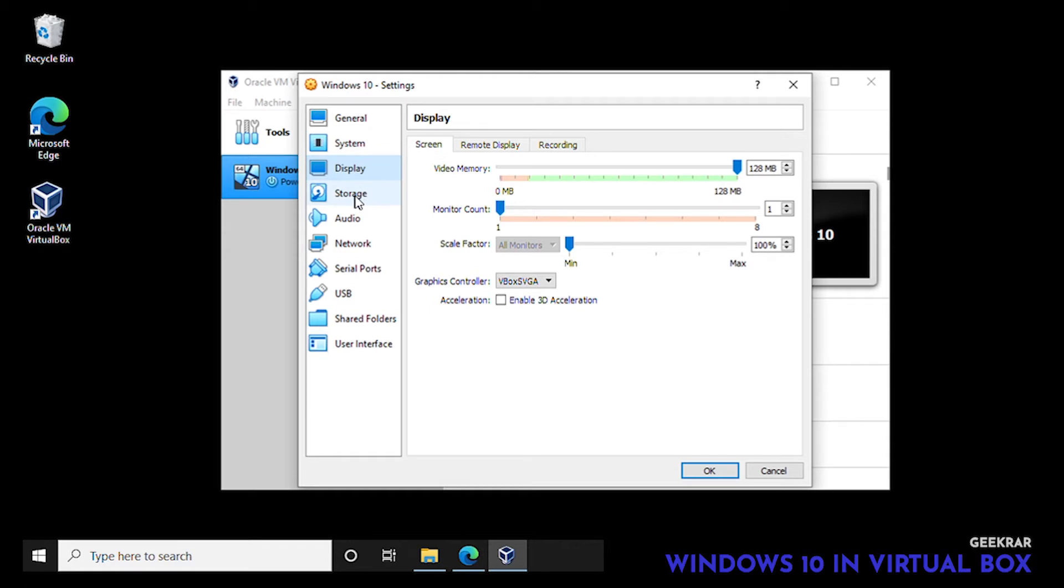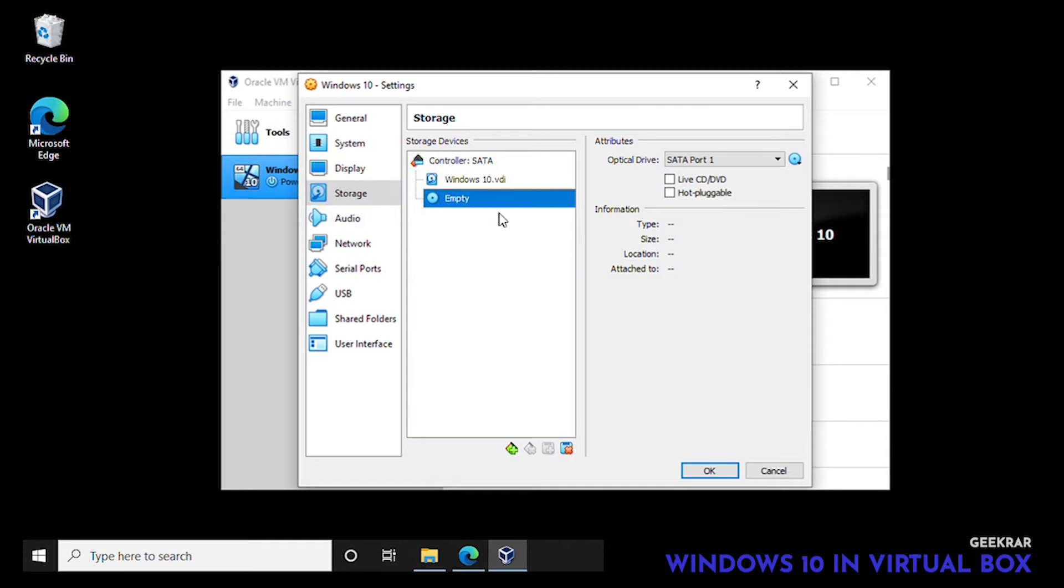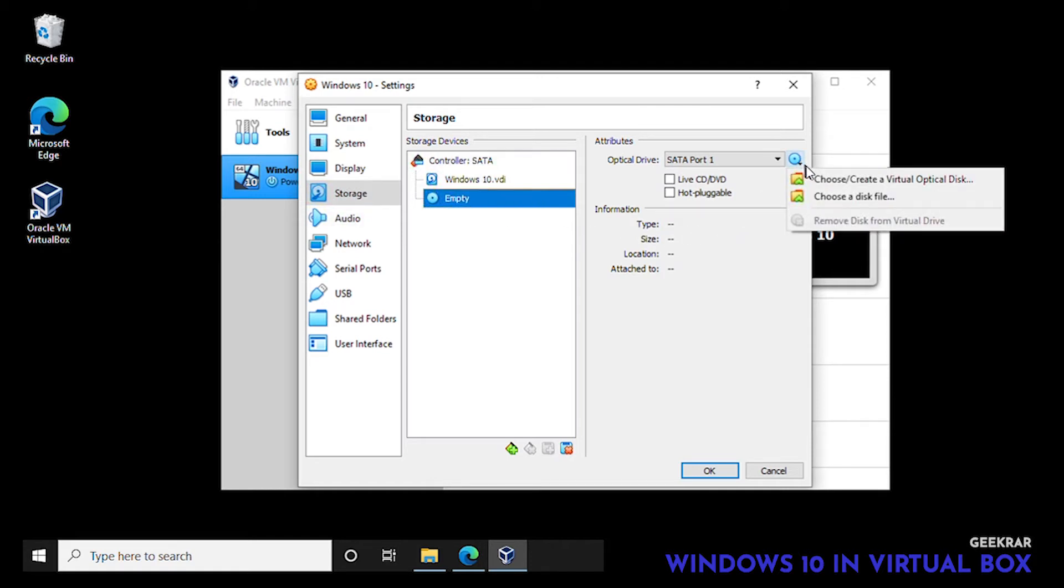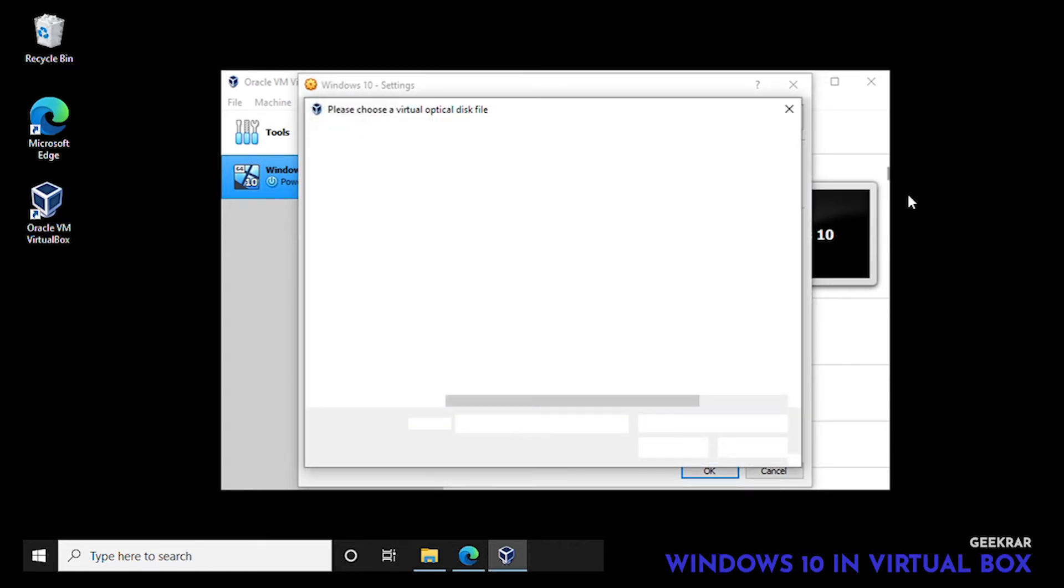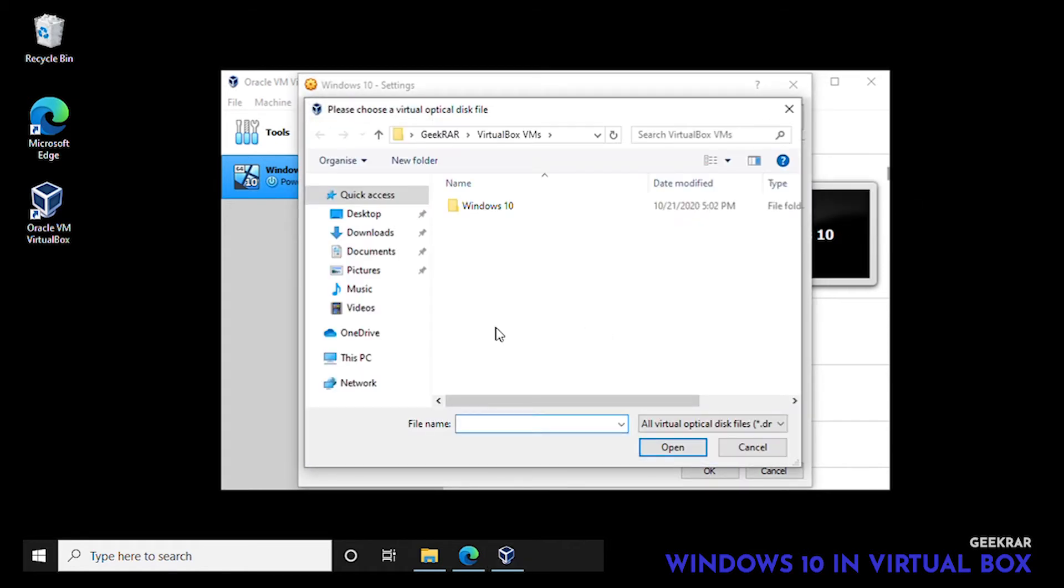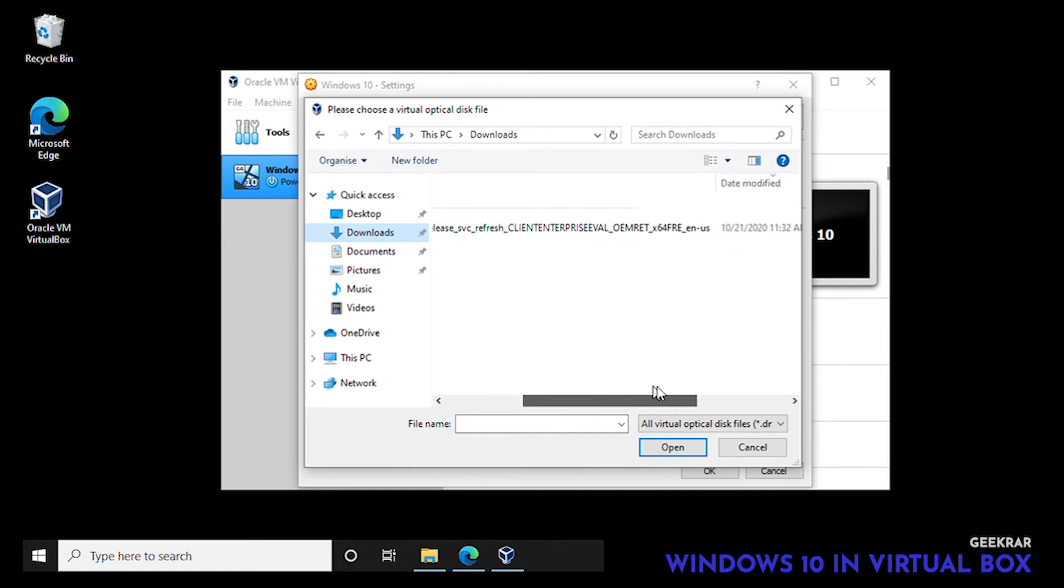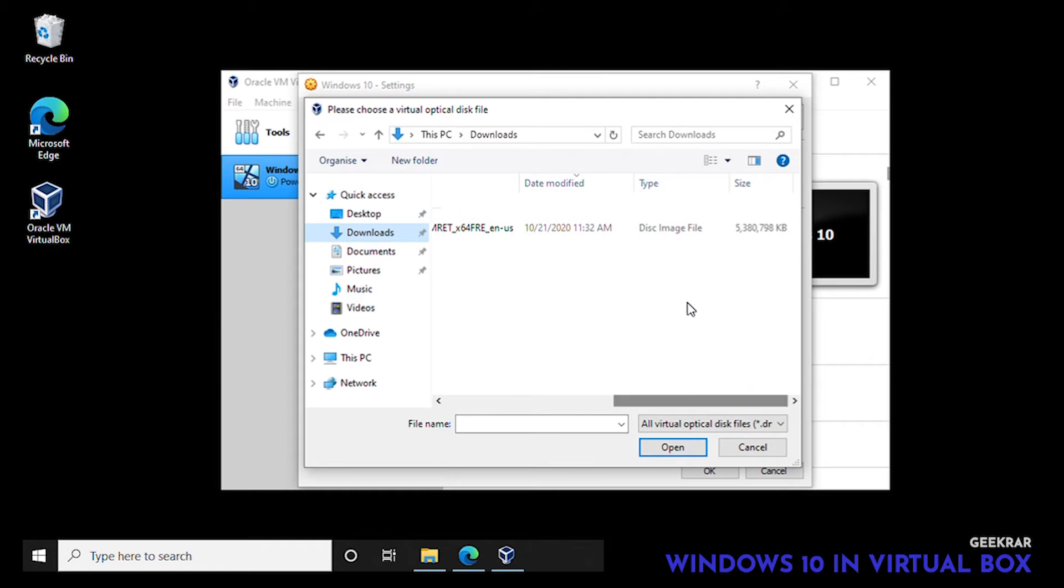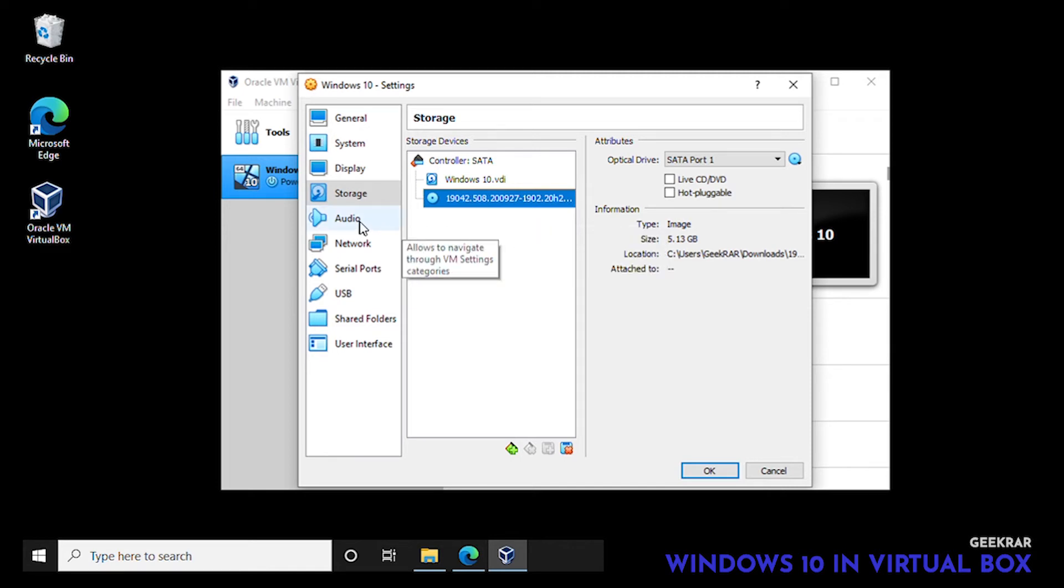Storage, this is the next most important part. We have to select the ISO file. Where the CD is we're going to click on empty and then on the right hand side click choose a disk file. Now you got to go where you downloaded your ISO image. For us it's in our downloads folder. There is the ISO image with the incredibly long name. We'll make sure we select this image file and then click on open.